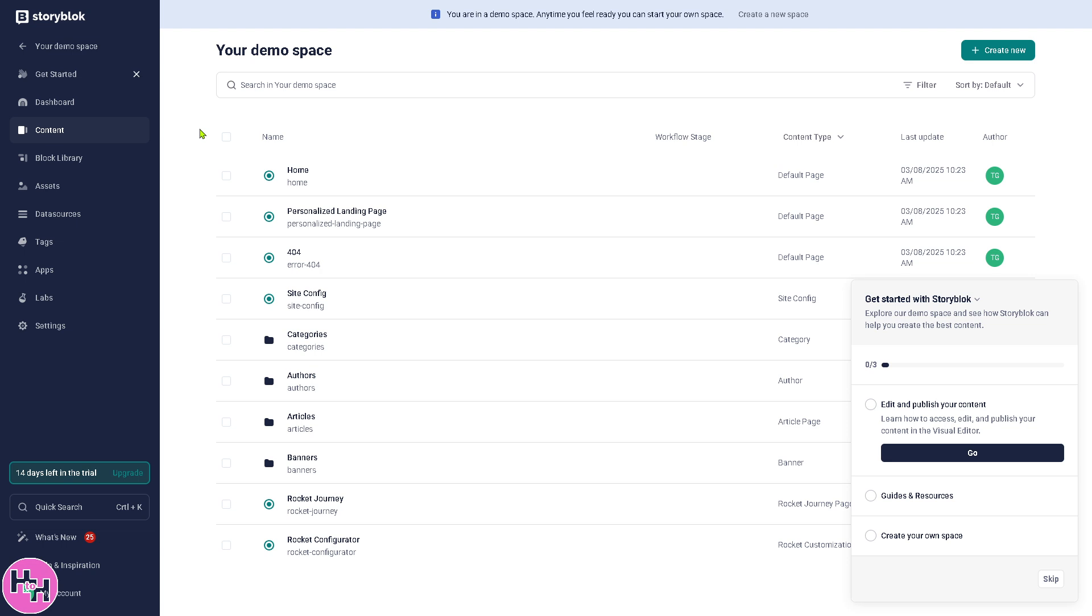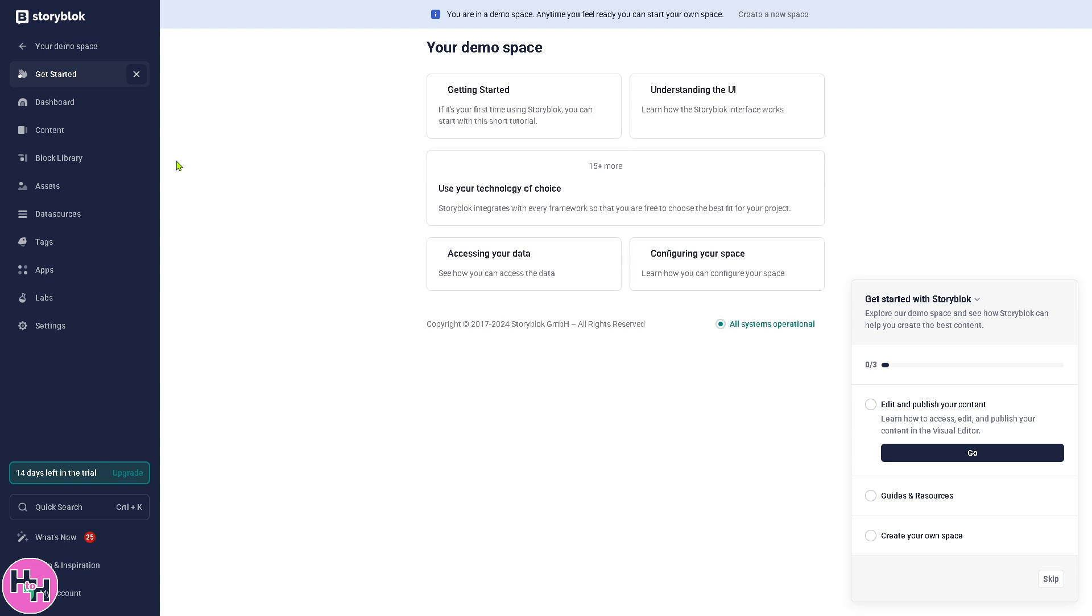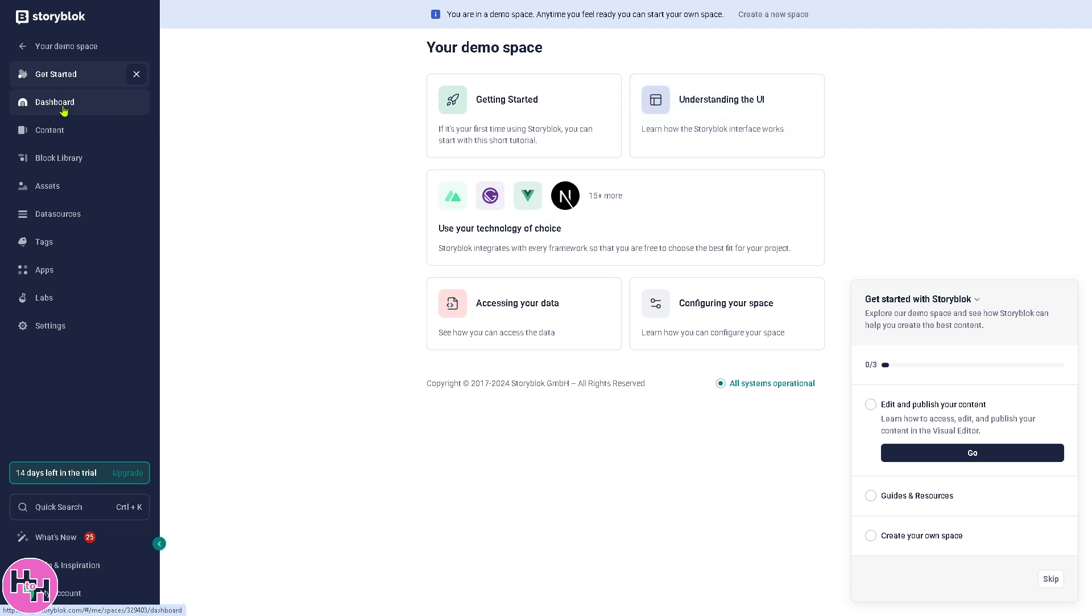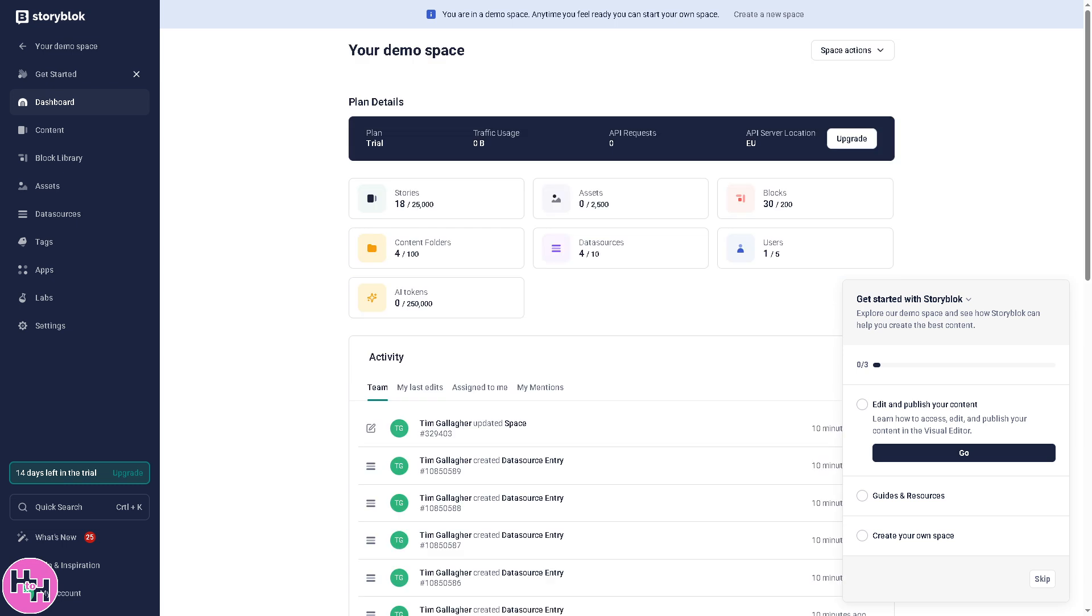This is the perfect opportunity for you to begin and explore and familiarize yourself with the tool. Number one is going to be Get Started, which is basically the tutorials and documentation guides on setting up and using Storyblok. It's a very easy thing to understand. The dashboard gives you the hub where you manage your Storyblok spaces.